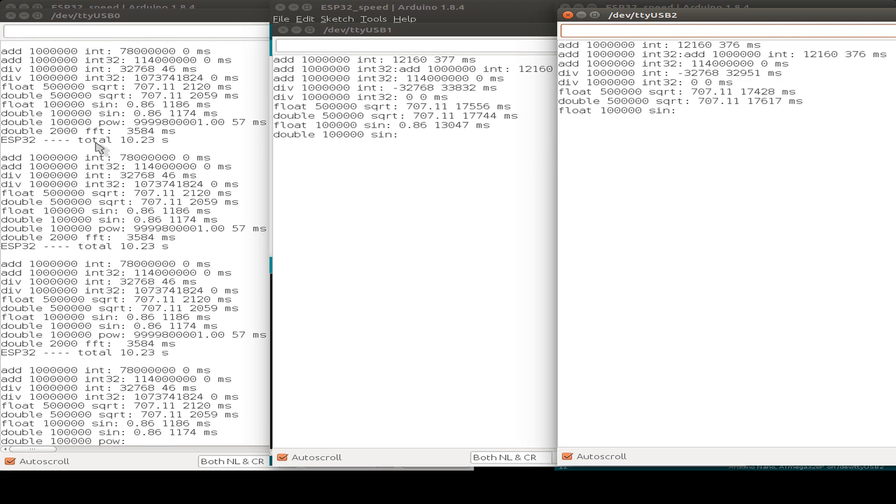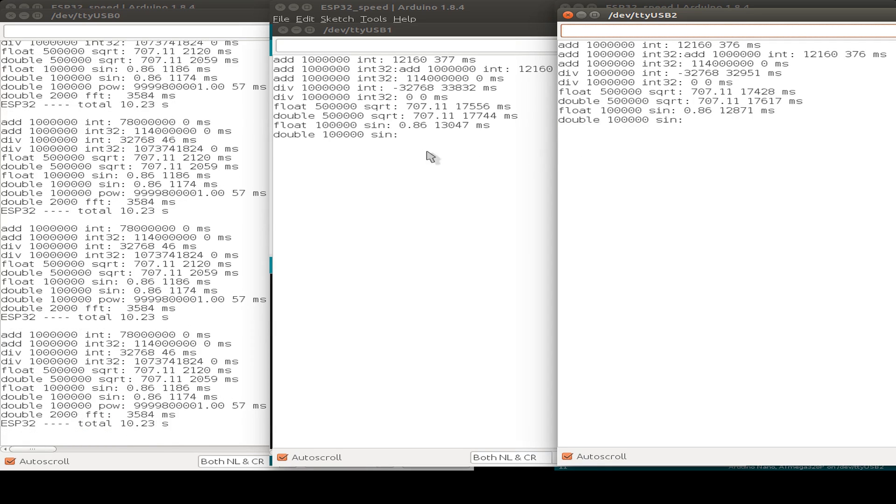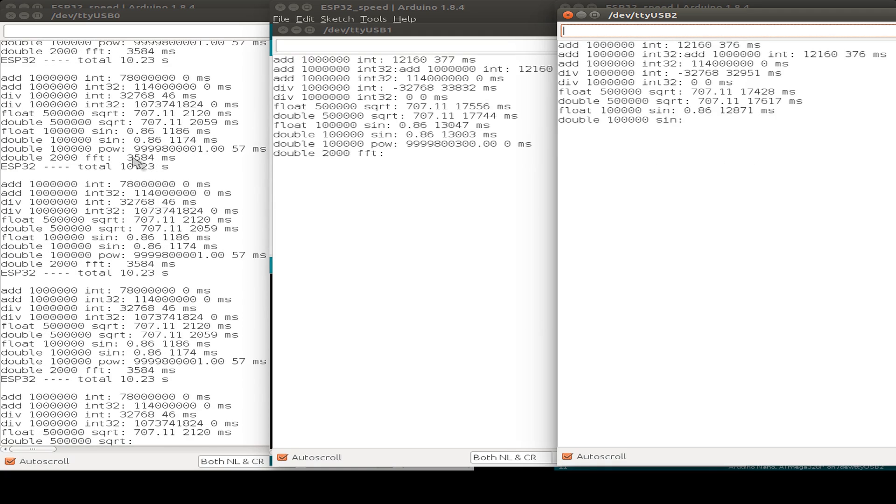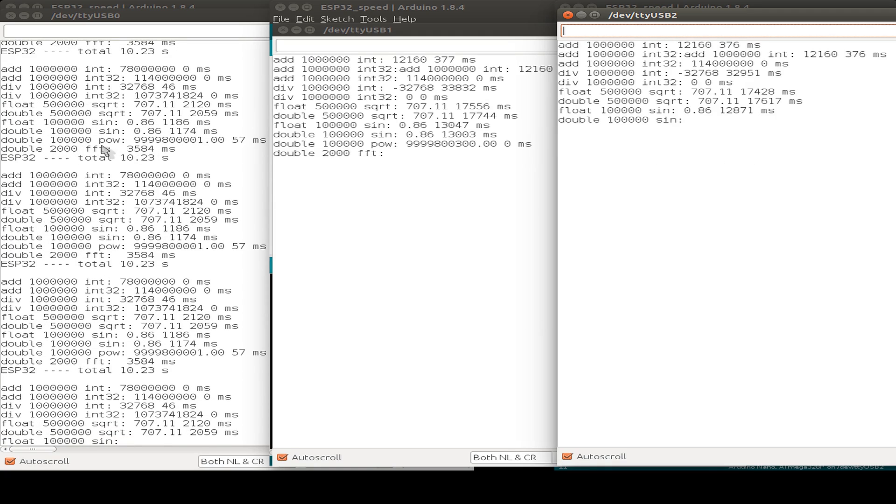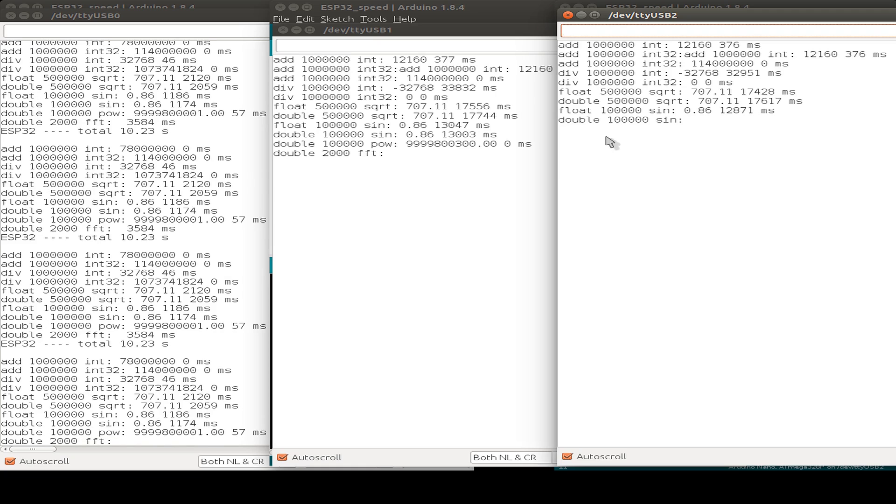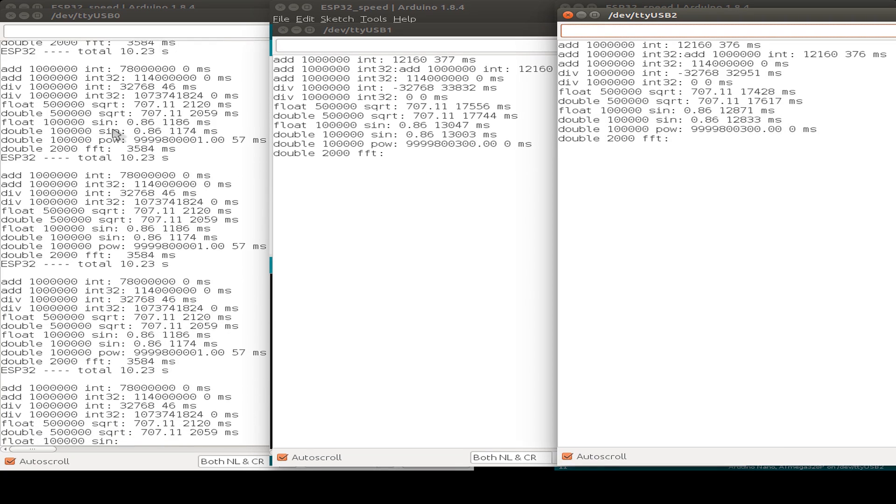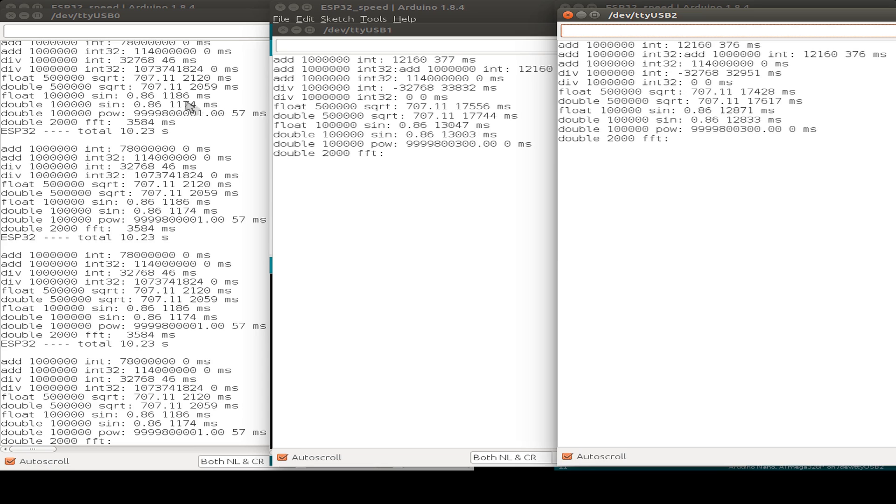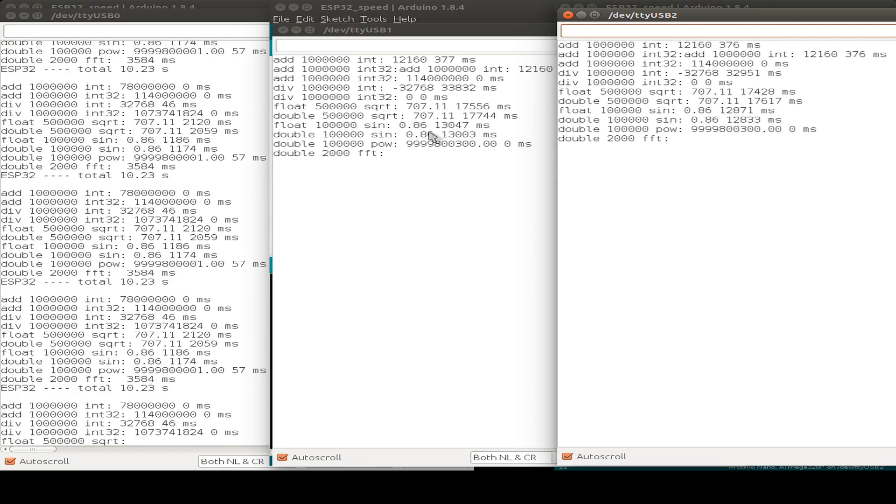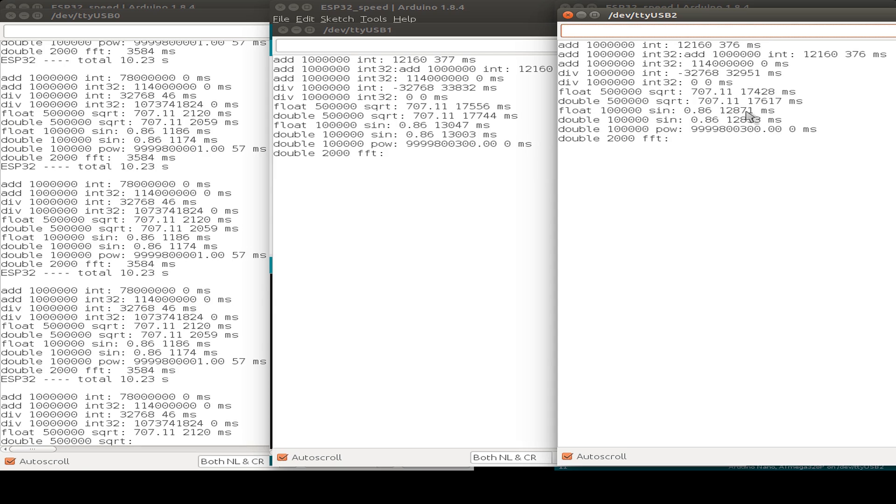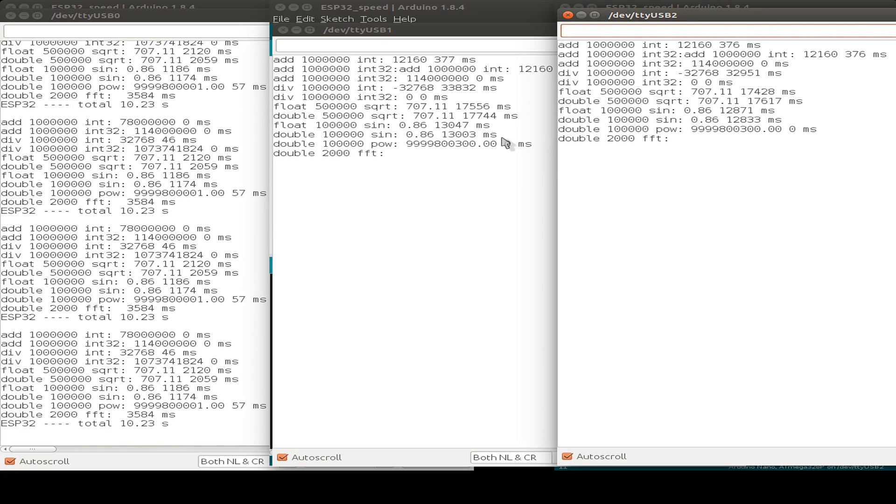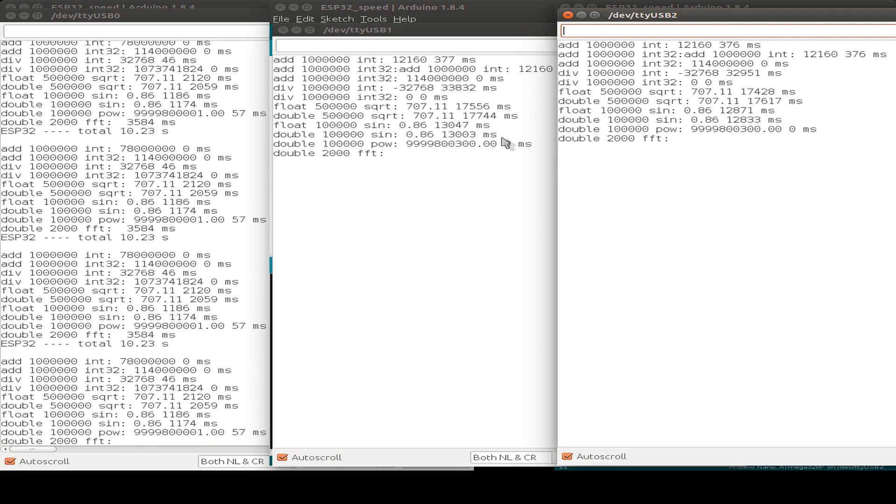But I think the fast Fourier transformation is the longest time we need on the other platforms. Here is just 3.5 seconds for the fast Fourier transformation. And compare the sine function. Here we have one second roundabout. And here we have 13 seconds, or 12.8 seconds. So we have more than 10 times more on the other platforms for calculation. So we're just waiting for the fast Fourier transformation.